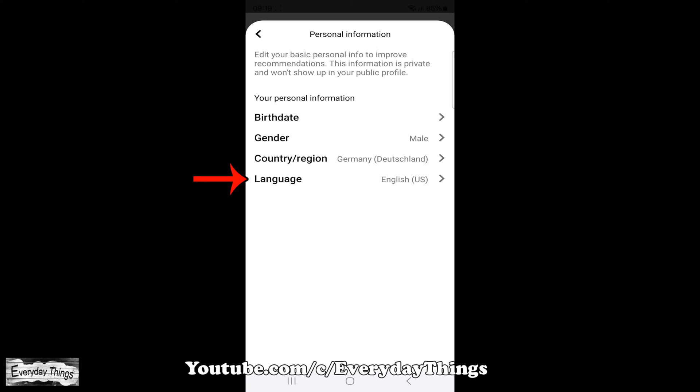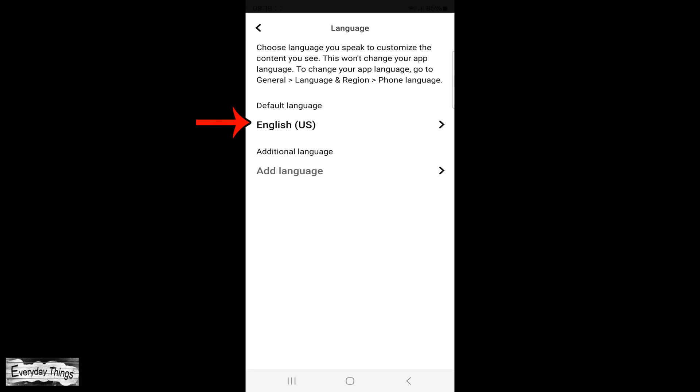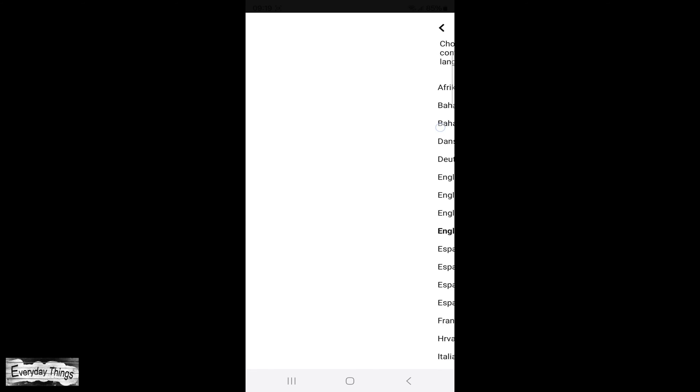You'll find three options. Tap on Language, then tap the language under Default Language.